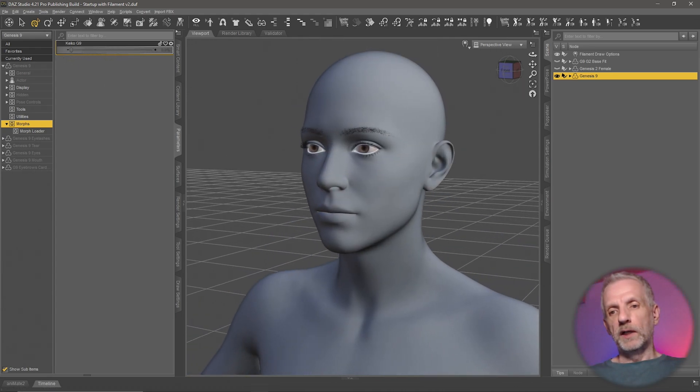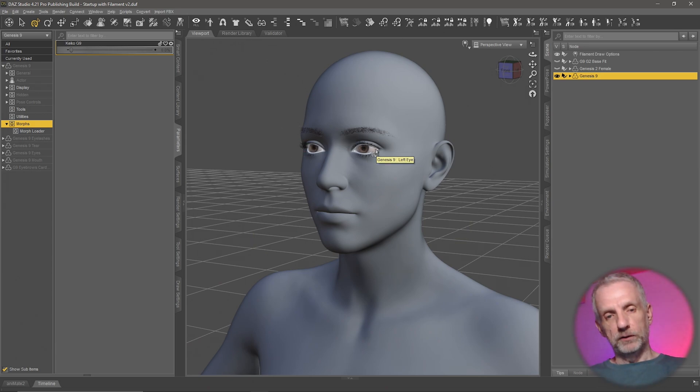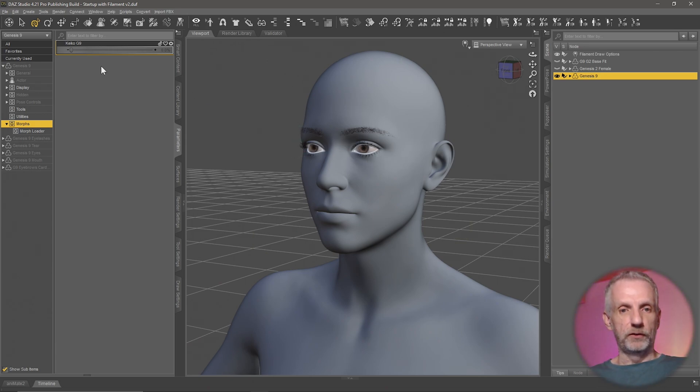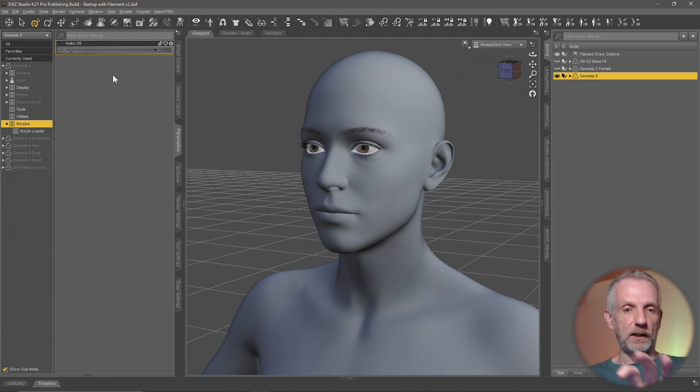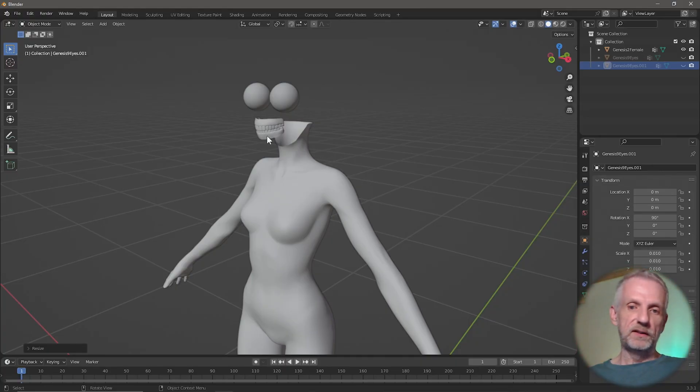In principle, I've taken the eyes and exported them out together with the reference geometry, and then I've just changed their size in Blender and exported that again as an OBJ. Here's what that looks like.